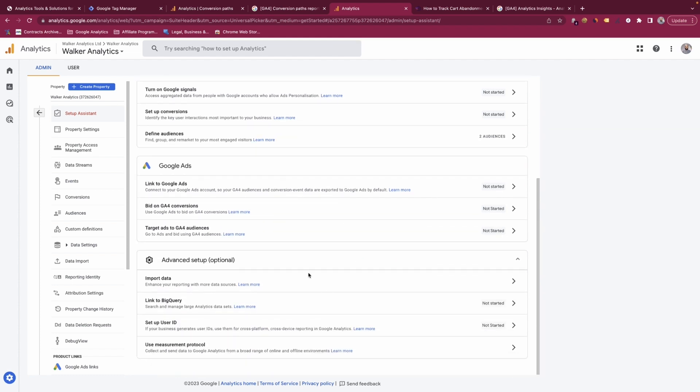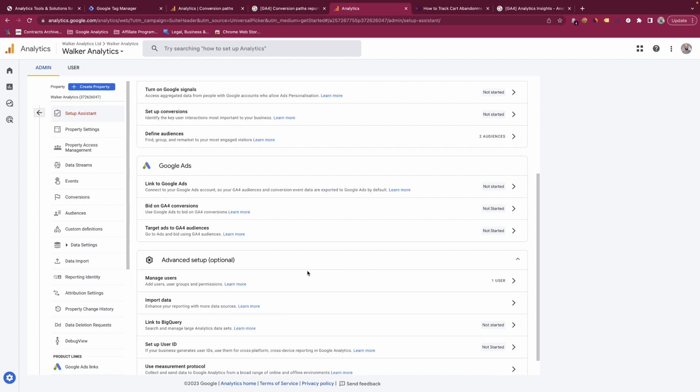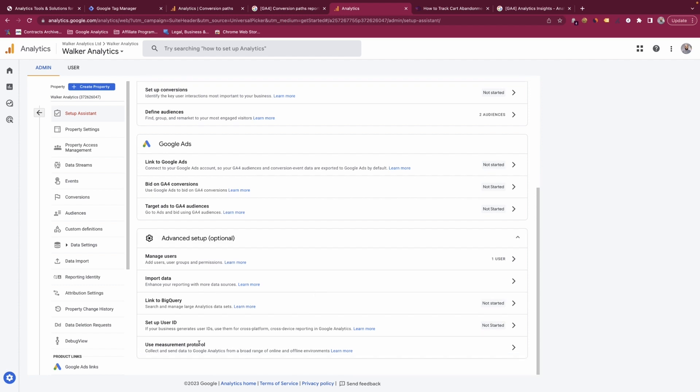There are also advanced setup options within the setup assistant, including importing your data into Google BigQuery, managing users of the property, setting up a user ID — which is useful if people can log in to your website or app and allows you to get better user numbers in GA4 — and using the Measurement Protocol, which is more useful for developers.